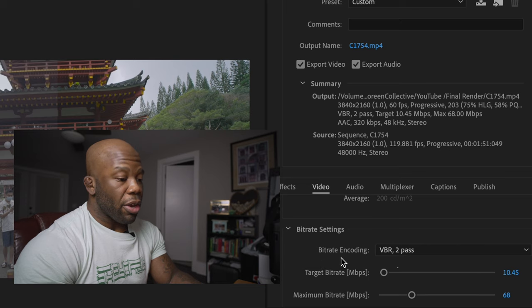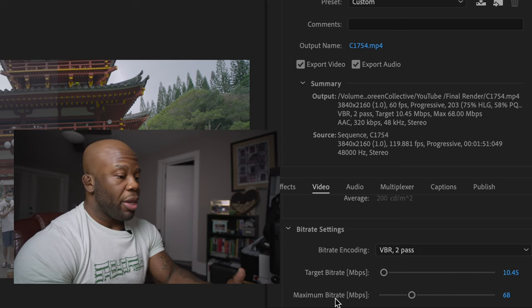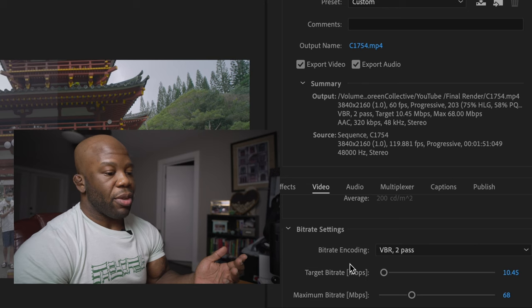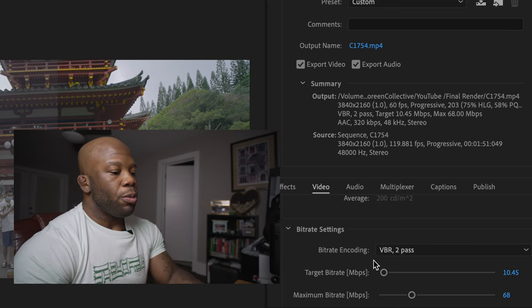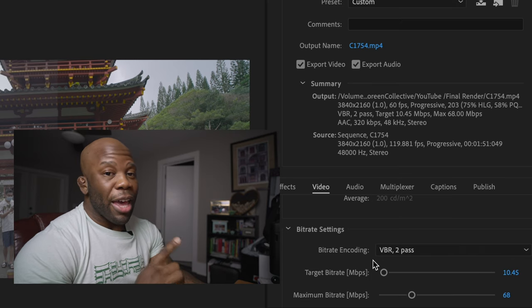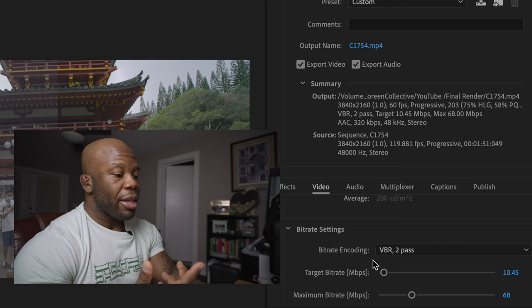The downside is that as the bitrate goes up, the file size gets bigger. If you have a 4K slow motion video, that's already a huge file, and increasing the bitrate makes it even bigger. But always keep in mind: this is for your business, this is for your client, this is your portfolio. You want to take that extra time to deliver the highest quality product, even if it takes longer.